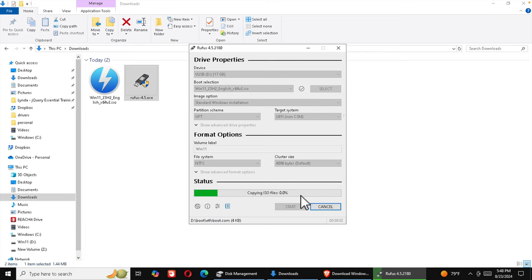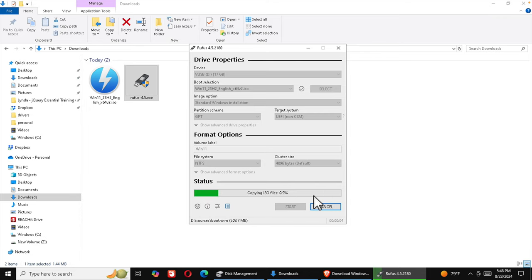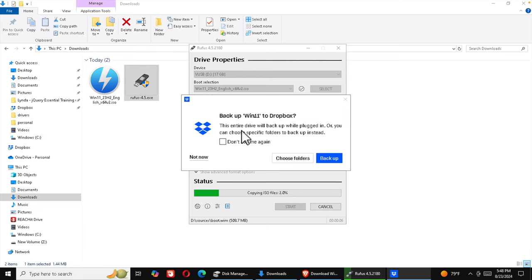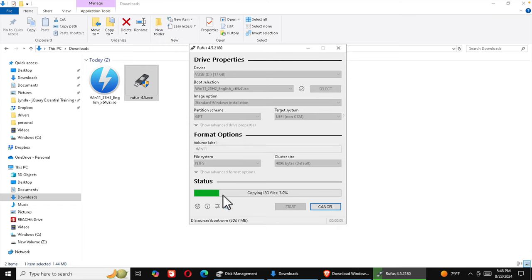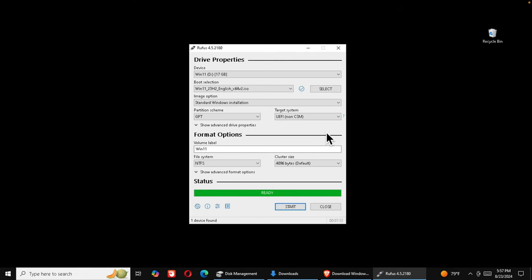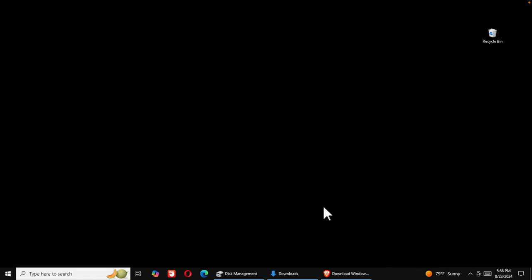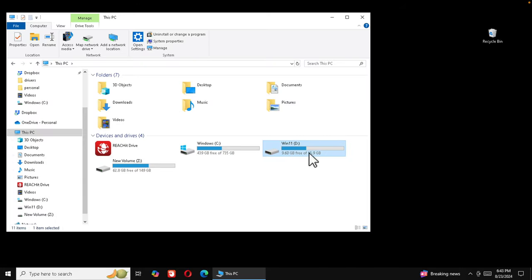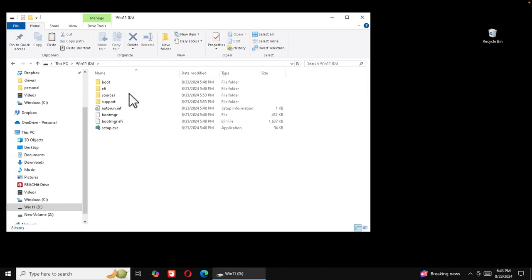A warning will appear saying all data on the virtual disk will be destroyed — press OK to continue. A status bar will appear and the process takes less than two minutes. Once the green bar appears and it shows complete, press Close. Our virtual USB drive now contains all the Windows 11 setup files.